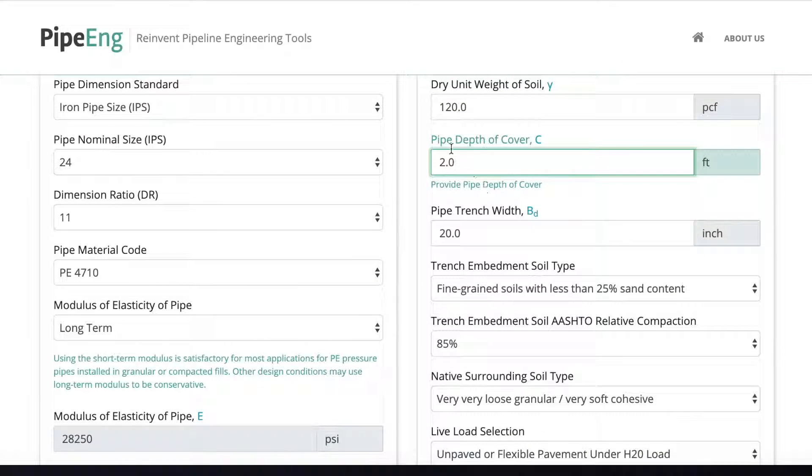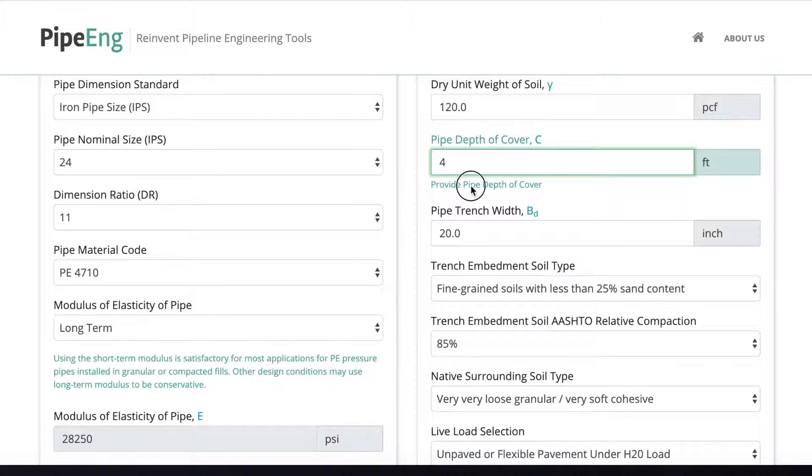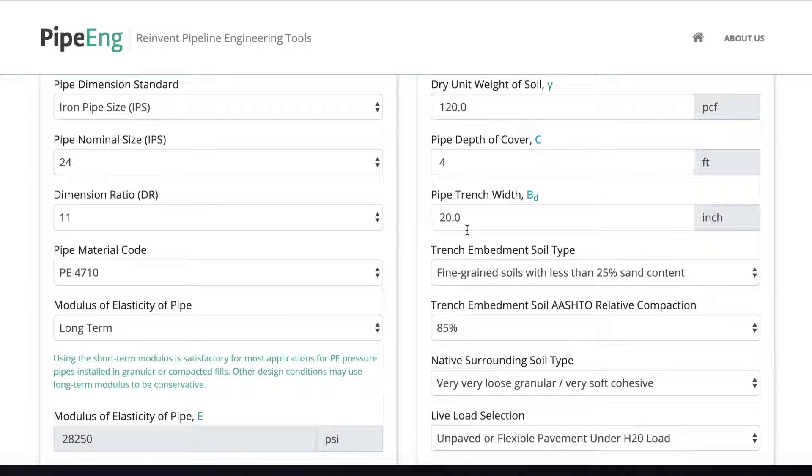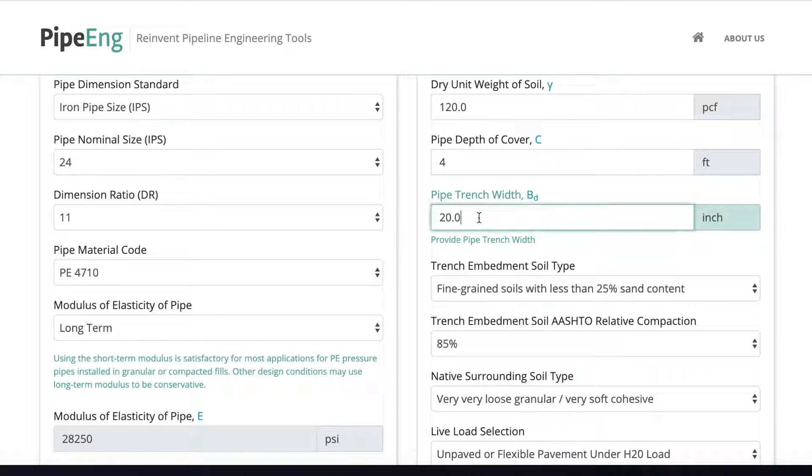And depth of cover, usually for railway crossing, we go a little bit deeper. Let's say we, let's try four foot for now.